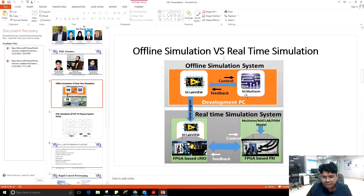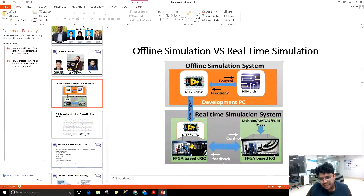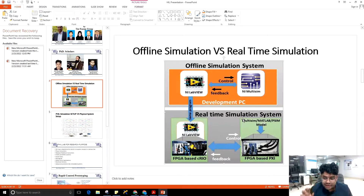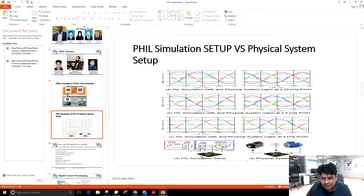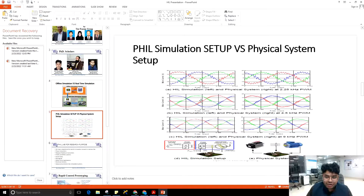Once the converter and controller work satisfactorily, we move from offline simulation results to real-time simulation results. The same LabVIEW program code, with some minor modifications, is burned into the cRIO controller, making it a real physical controller, and the analog circuit from Multisim is burned into the PXI. Signals are exchanged between the cRIO and PXI, and real-time simulation results are observed. The advantage of real-time simulation over offline simulation is that it presents the actual behavior of the converter, and results closely match physical prototype experimental results — this is the main beauty and advantage of the hardware-in-loop setup.